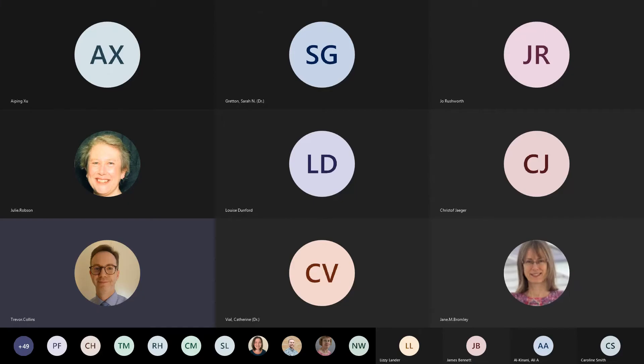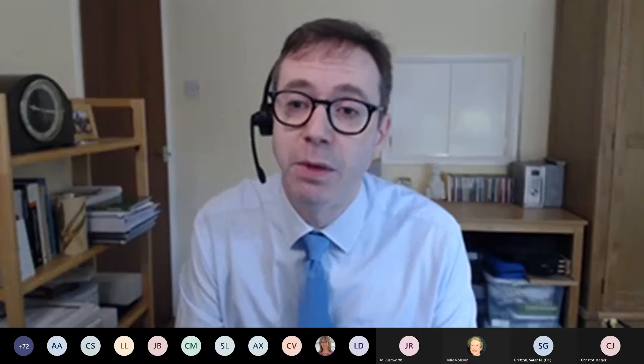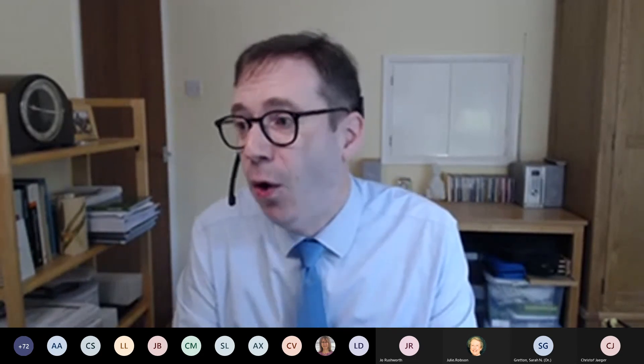My name is Trevor Collins. I'm the Director of ESTEEM, which is the Scholarship and Innovation Centre at the Open University STEM Faculty. We have been lucky enough to host the conference this year and I just wanted to open the conference by welcoming you all and thanking you very much for registering and for coming along today and tomorrow.